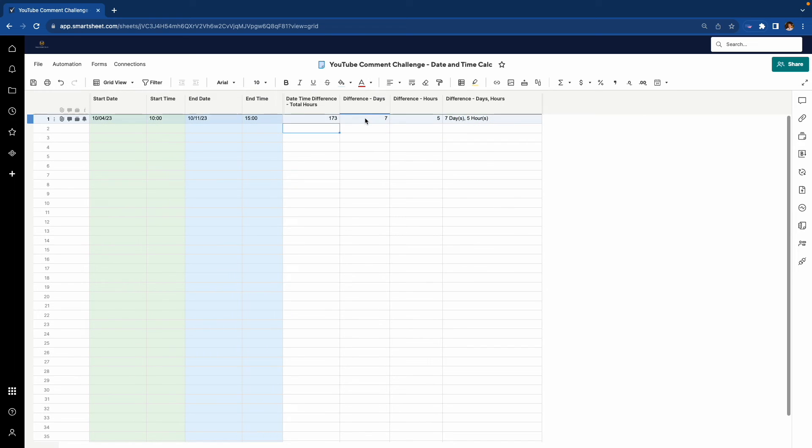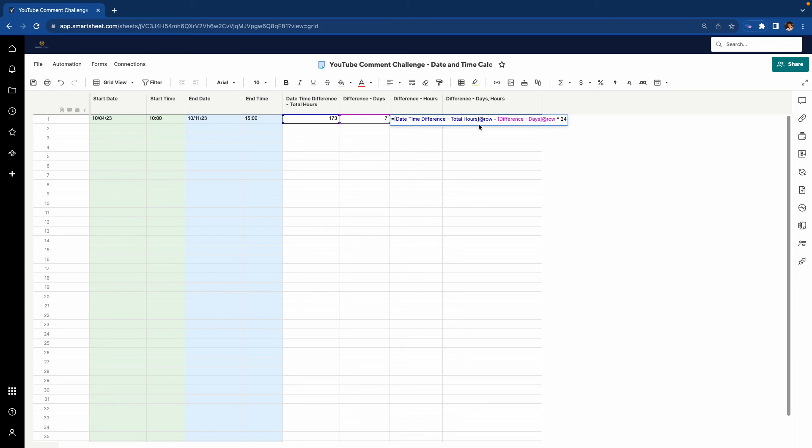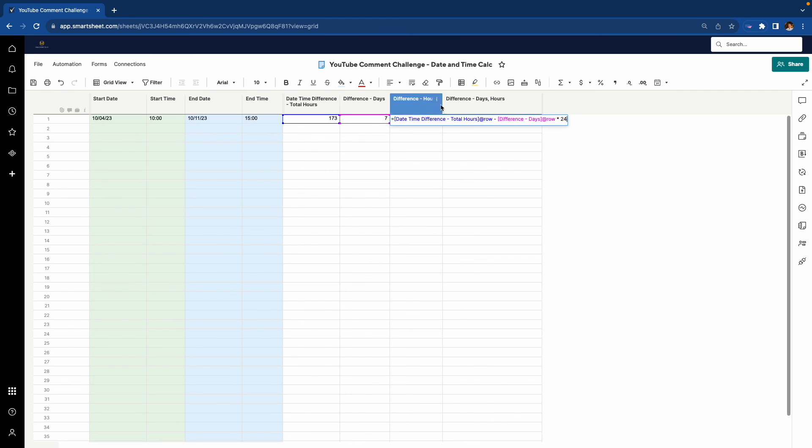That's the difference there, and then the difference in days is a pretty simple formula. And then the difference in hours is really just taking the date-time difference here, that total, then subtracting the total days in terms of hours, and then the remainder leftover is what you have as the hours.